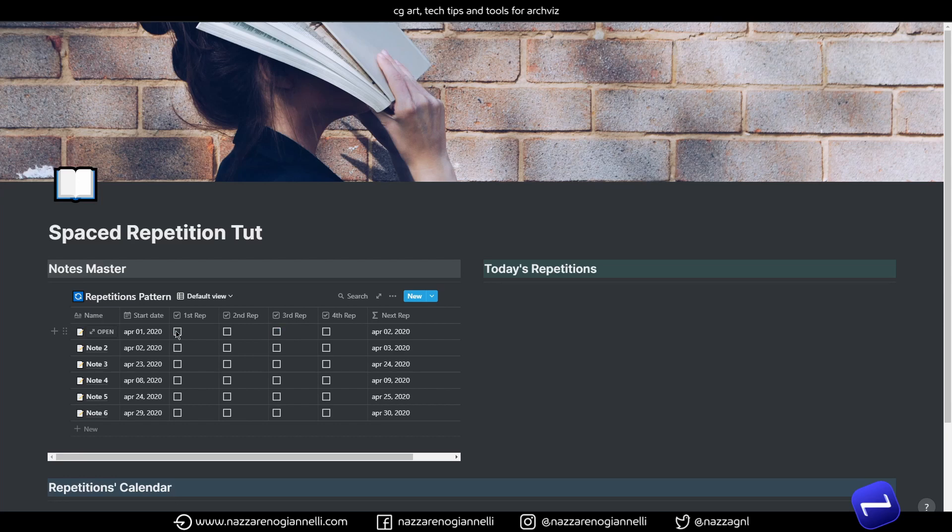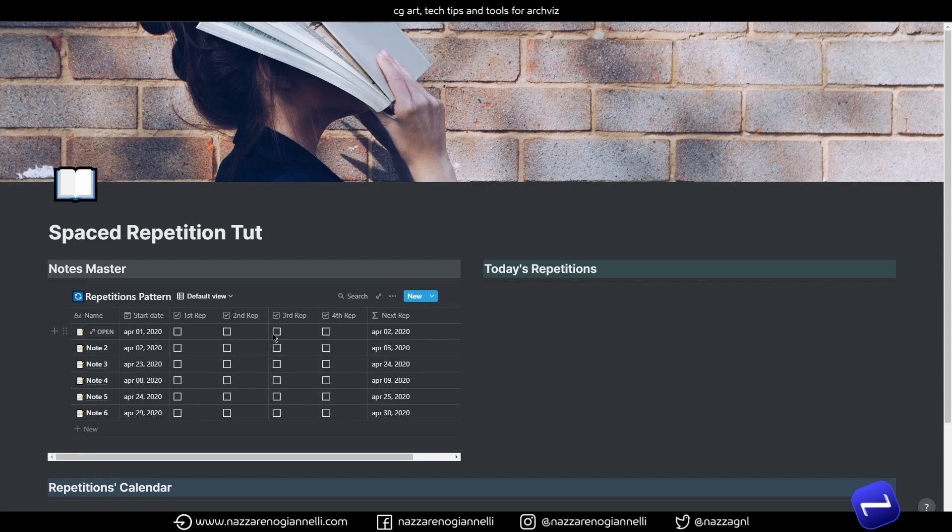So, keep in mind that the system is not smart enough to understand that you have to tick the other repetitions before. But that's fair enough for me.